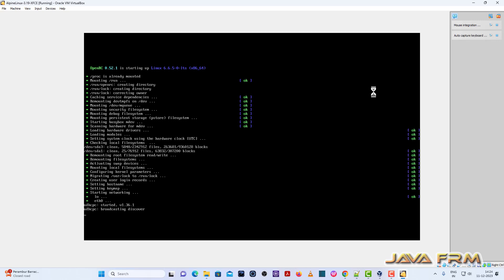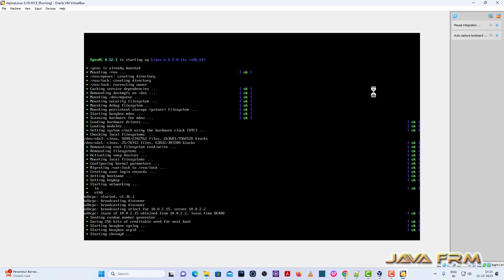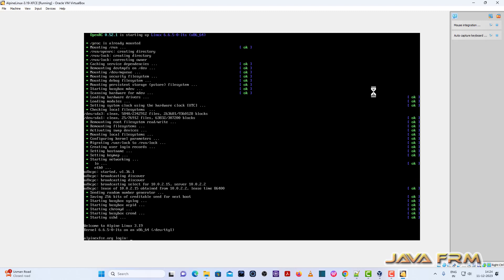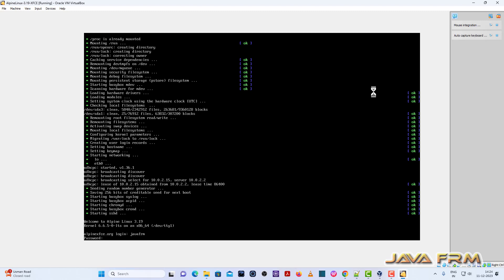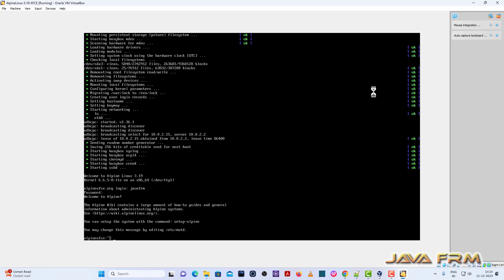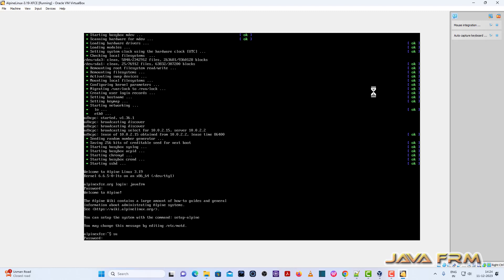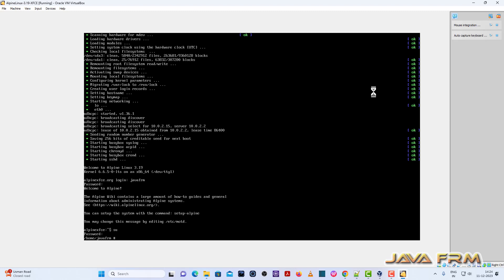Now I am going to login as the login user which I created during the installation. JavaFarm is the login user I created, so I am logging in with that same user. Now I am switching to root user — only root user can run scripts and install packages.